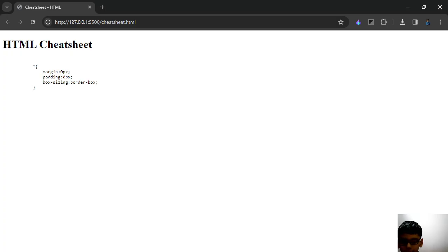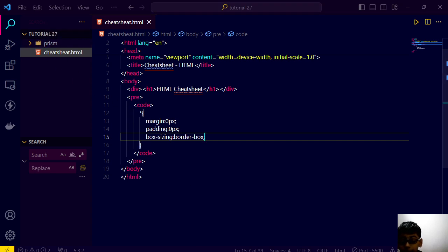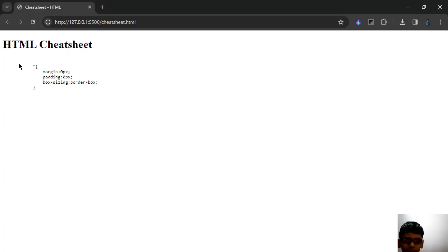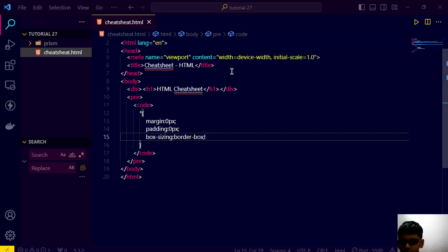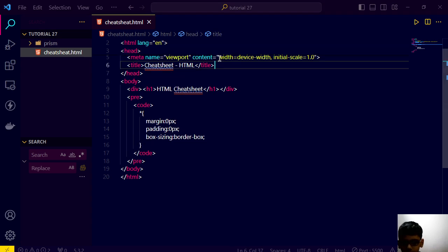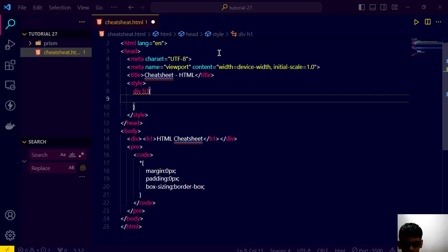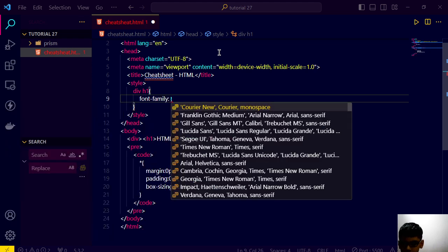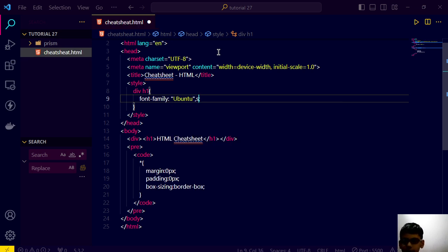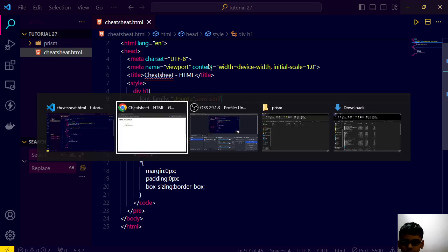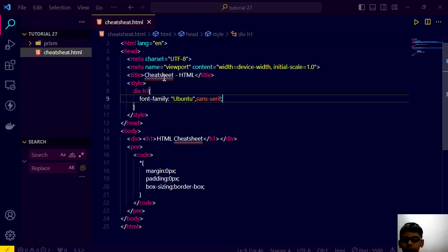Suppose firstly I put some CSS code here. And we will go here and we have this. This is basics. But now we want it to look stylish. We will do that by inline style, and inline style we will say div h1 font-family: Ubuntu, sans-serif. Save this and now it's looking like this.